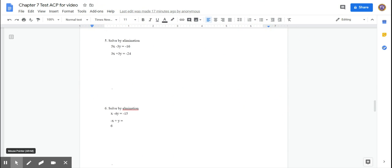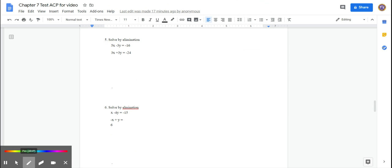The next set of problems are solving linear equations using elimination. When we use elimination, we eliminate one of the variables. The easiest case is when you look at the coefficients of either x or y and they're already opposite numbers, because adding two opposite numbers gives 0 and eliminates that variable.